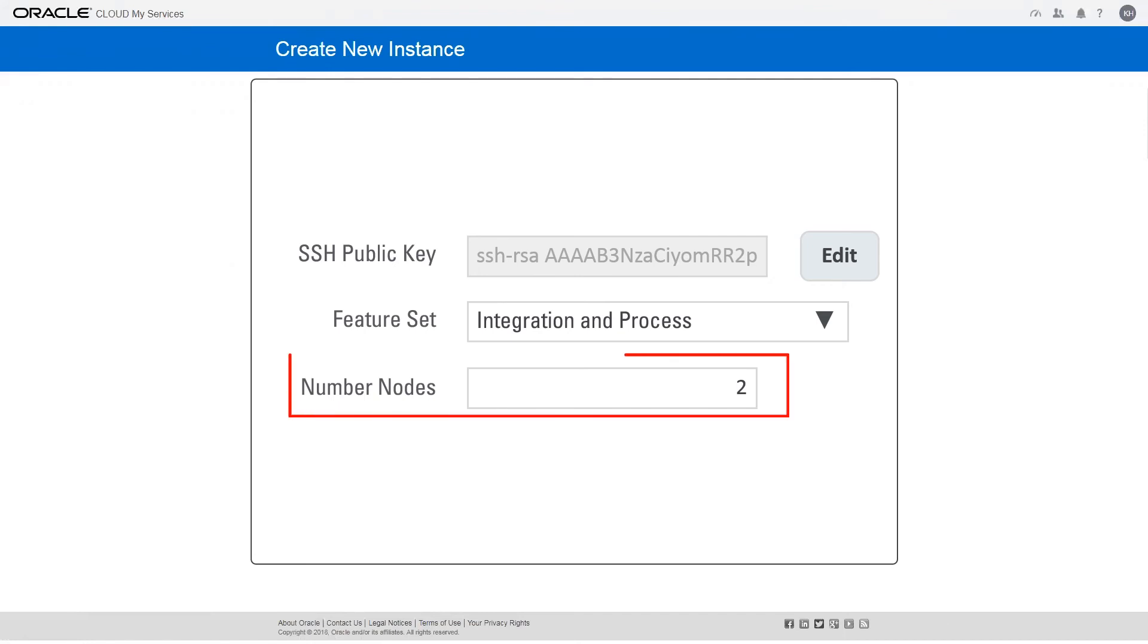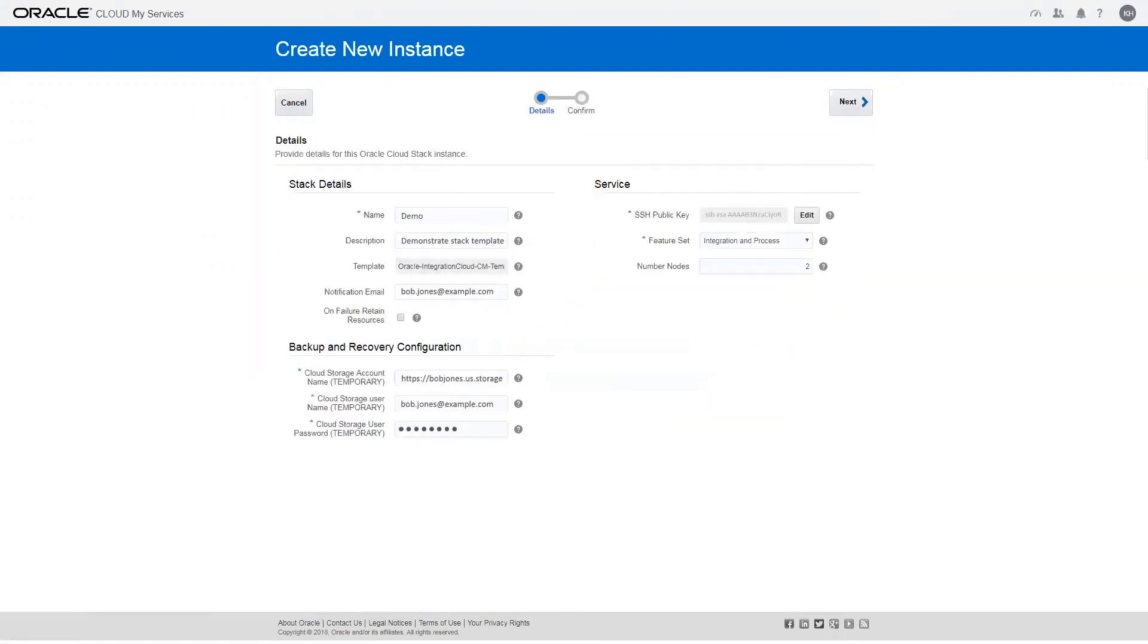Finally, enter the number of nodes you want to start with. You can scale in or scale out later in the Integration Cloud My Services Console.